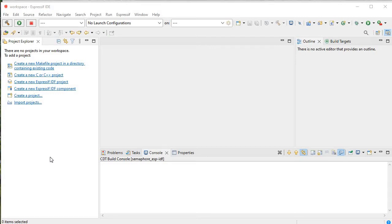There are basically two API functions related to semaphore in FreeRTOS: xSemaphoreTake and xSemaphoreGive. Without giving, it will not take. If the priority is the same for both tasks, xSemaphoreTake will execute first. Let's get started with the project and understand how semaphore will work in the real world.